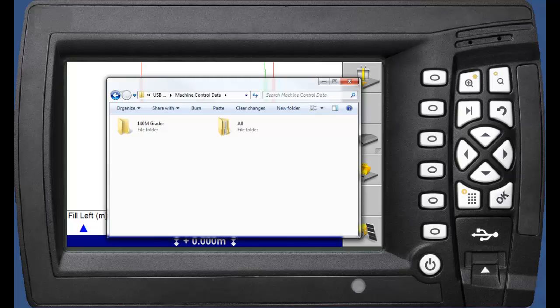Alternatively, each controller can have a designated folder. A design copied to this folder will only upload to the controller associated to that folder.